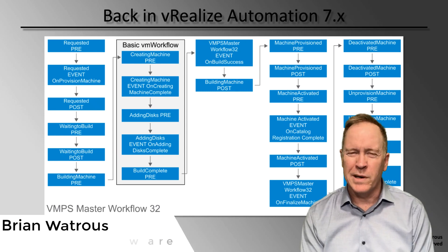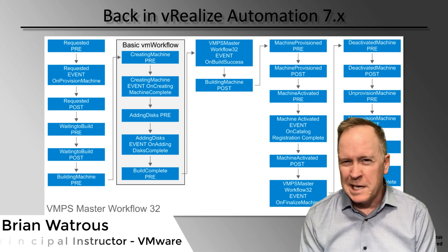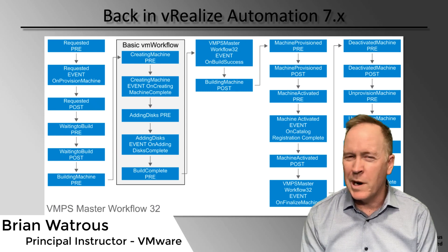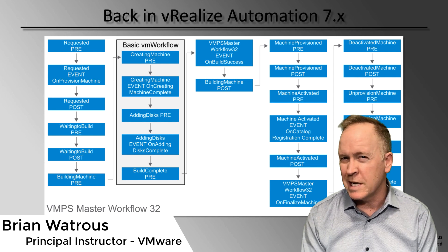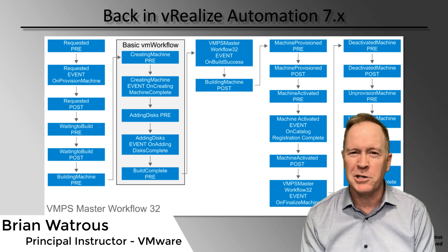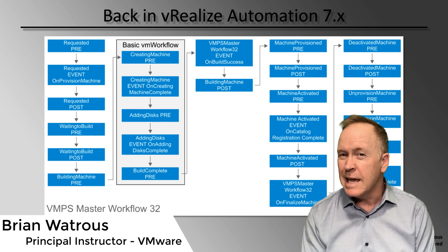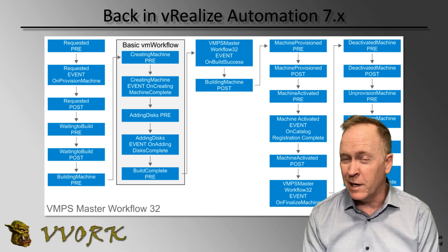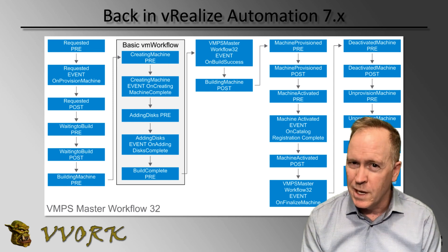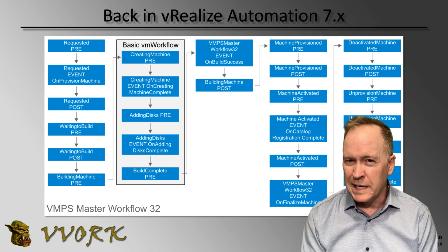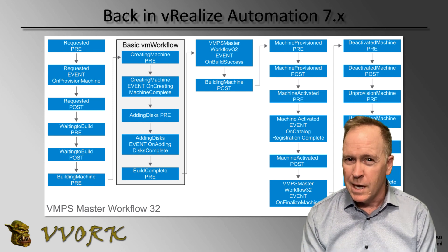Welcome back, everyone. We're going to continue our exploration of event subscriptions in vRealize Automation 8. In this video, we're going to explore the super important concept known as event topics.